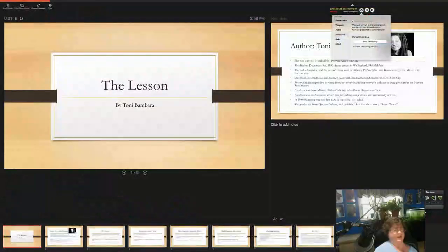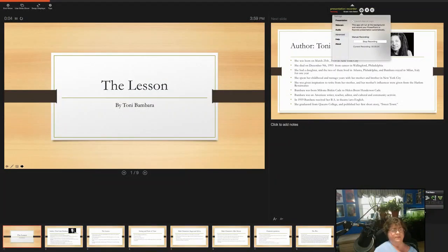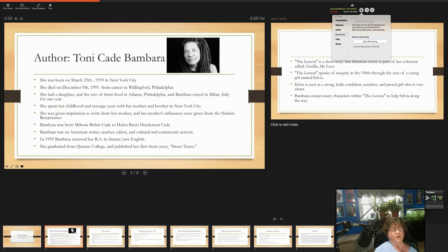All right, so The Lesson by Toni K. Bambara.